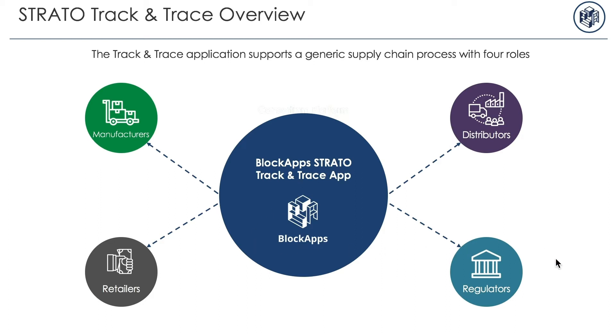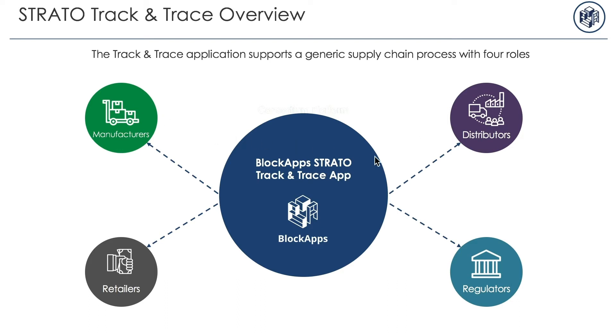This application, by the way, is free to use with Strato and is available through the link on your screen. In this demo, Lior takes us through the first steps of asset tracking in the Track and Trace application: creating an order as a manufacturer, bidding on it as a distributor, and then accepting the bid again as a manufacturer. Finally, he shows the regulator's view of the entire process. This video is from a demo with a real Strato customer and has the audio redacted to protect their privacy. Enjoy!